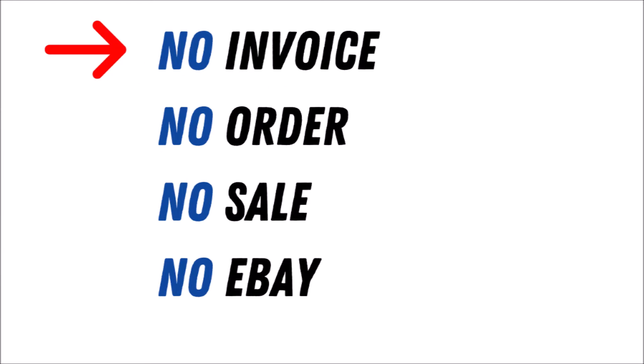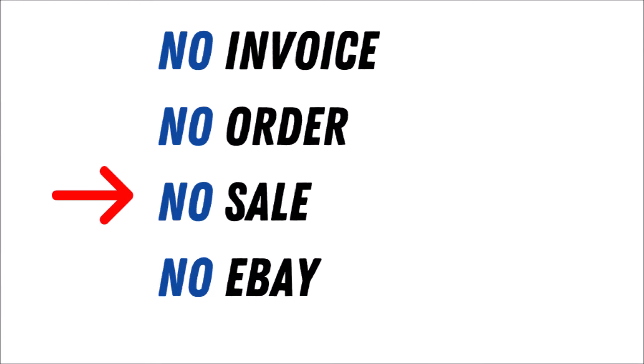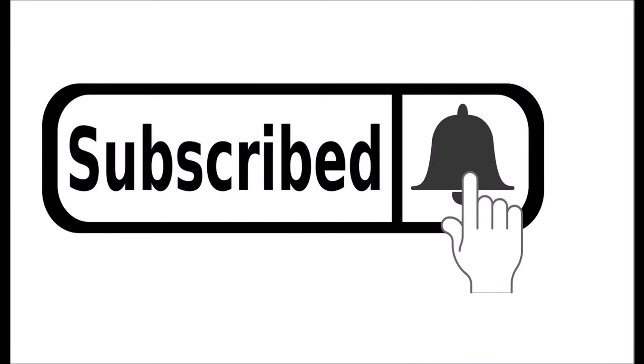You can do this without an invoice, order, sale, or eBay. Be sure to subscribe and tap the notification bell so you don't miss out when more videos are posted.